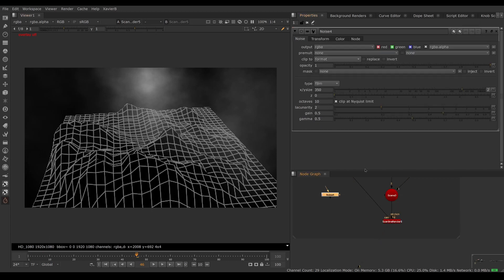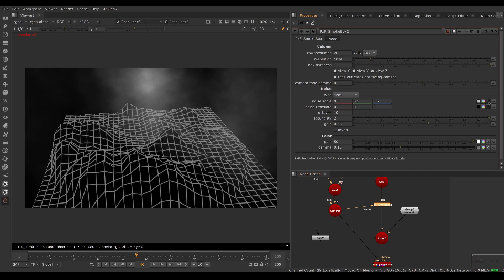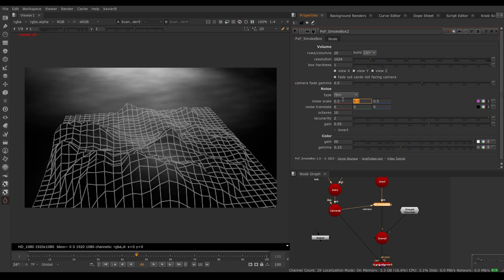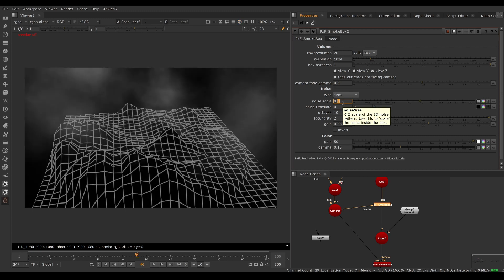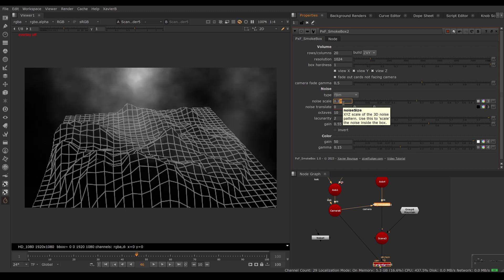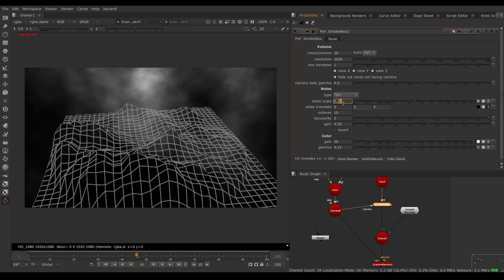The noise controls are essentially identical to Nuke's Noise node settings. You can change the scale of the noise in 3D — scaling individually per axis, so you can make the noise flatter in Y or taller, or scale all axes at once. Making the noise smaller gives you bigger chunks; making it larger gives finer detail. This is of course animatable.